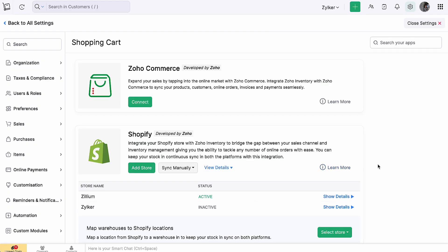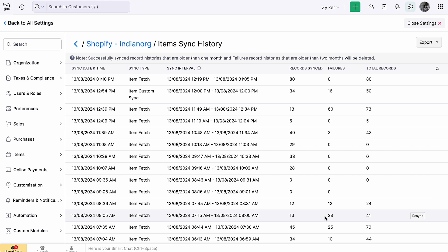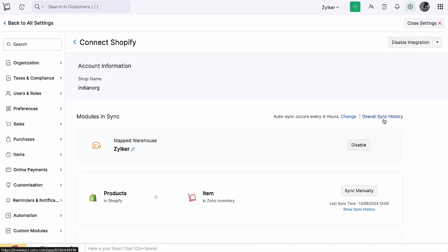To view the sync history of the products that were synced, click Show Details next to your preferred store name and click Show Sync History adjacent to Products. Here you can view synced record histories of items. For each timestamp, you can view the number of items that were successfully synced or had failed to sync into Zoho Inventory, and also re-sync them on a particular timestamp. You can also export the items and stock sync histories. Similarly, you can view the synced records of sales orders and export the orders and shipment sync histories as well. Or if you wish to view the overall synced records of items and sales orders, click Overall Sync History.